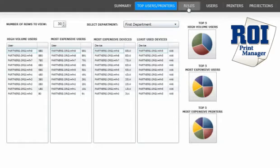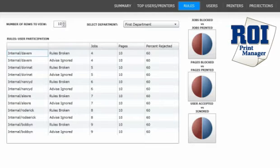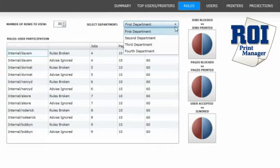The next page of the dashboard is the rules. See how people are reacting to the print strategy — are they accepting the ROI rules? Who received the pop-up messages? How many times? Who either accepted or ignored the advice? Select this information by the number of users or by department.